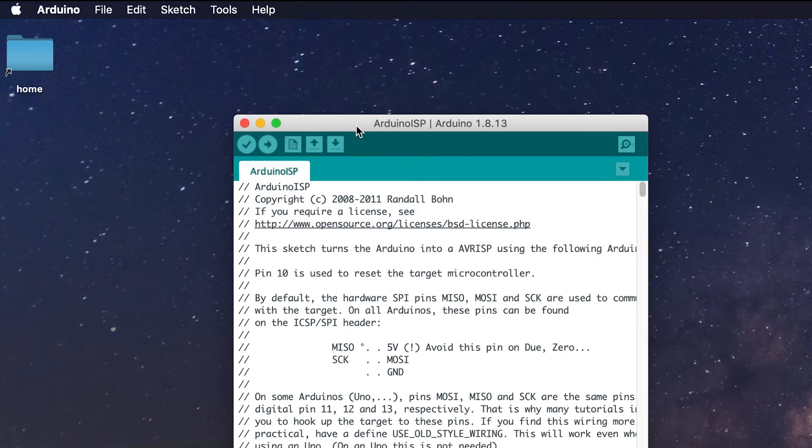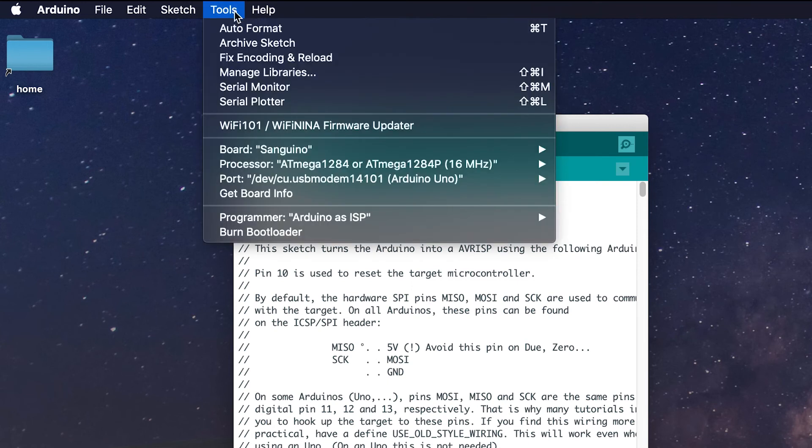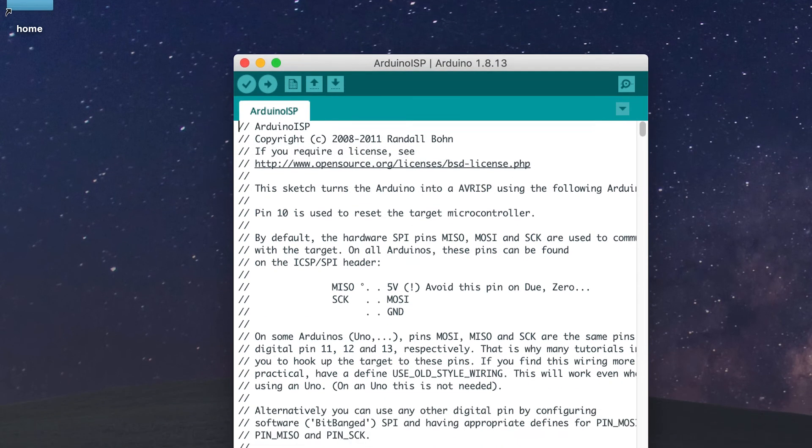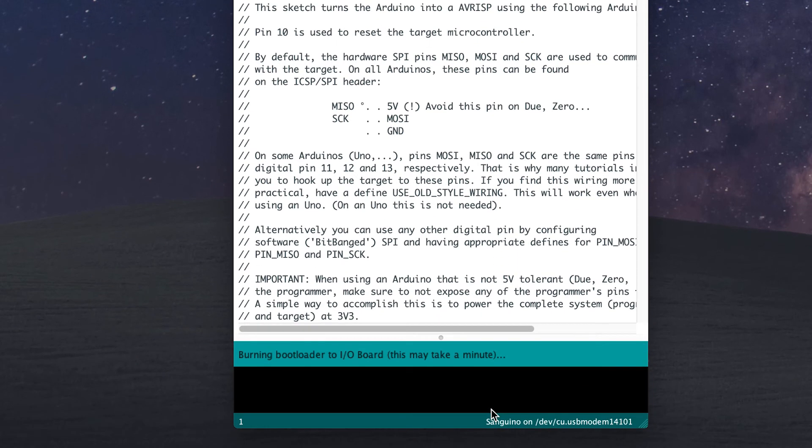Now all you have to do is go to Tools and press Burn Bootloader. At the bottom of the Arduino IDE, you'll see some status, and when it says done, you're done.